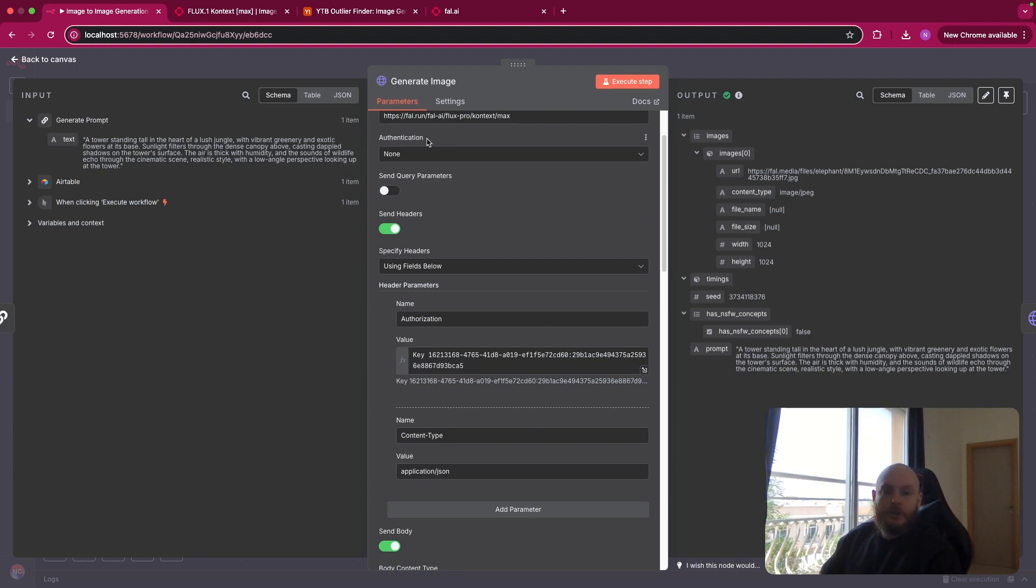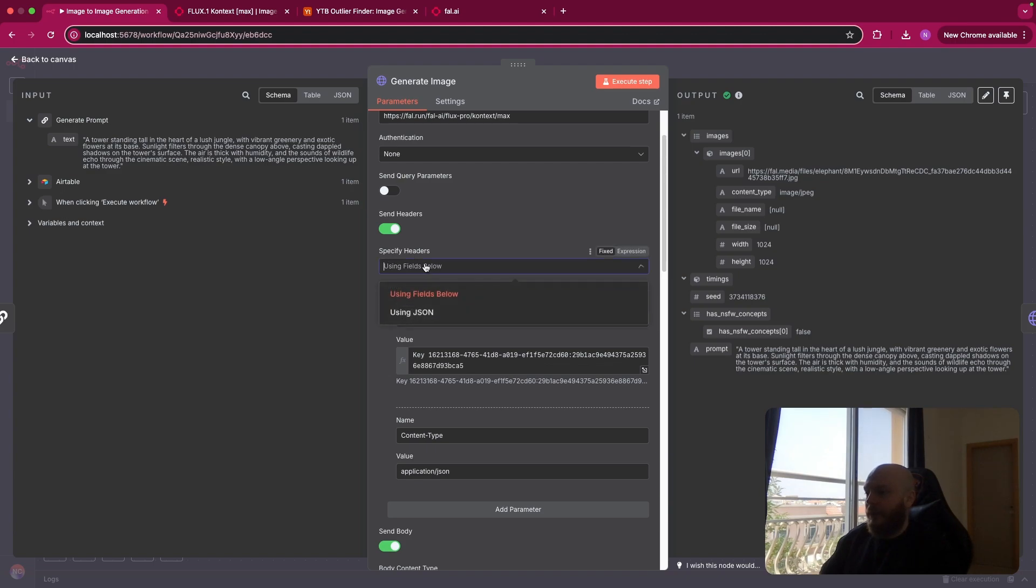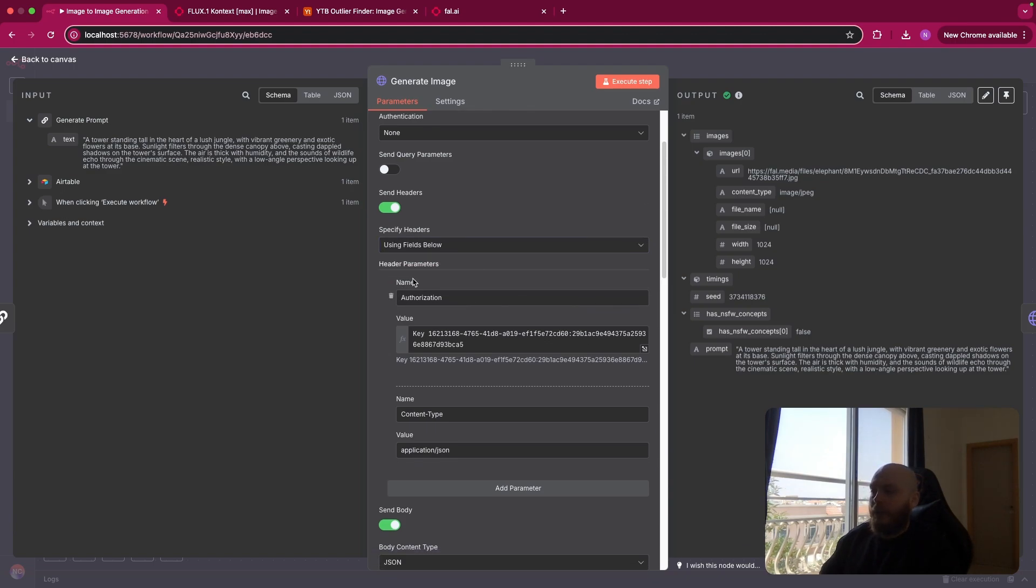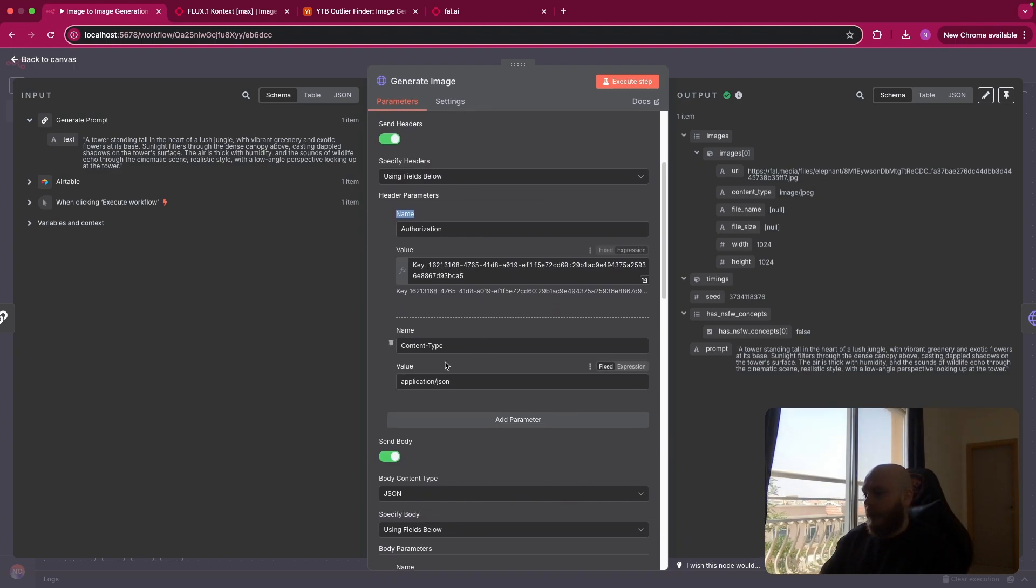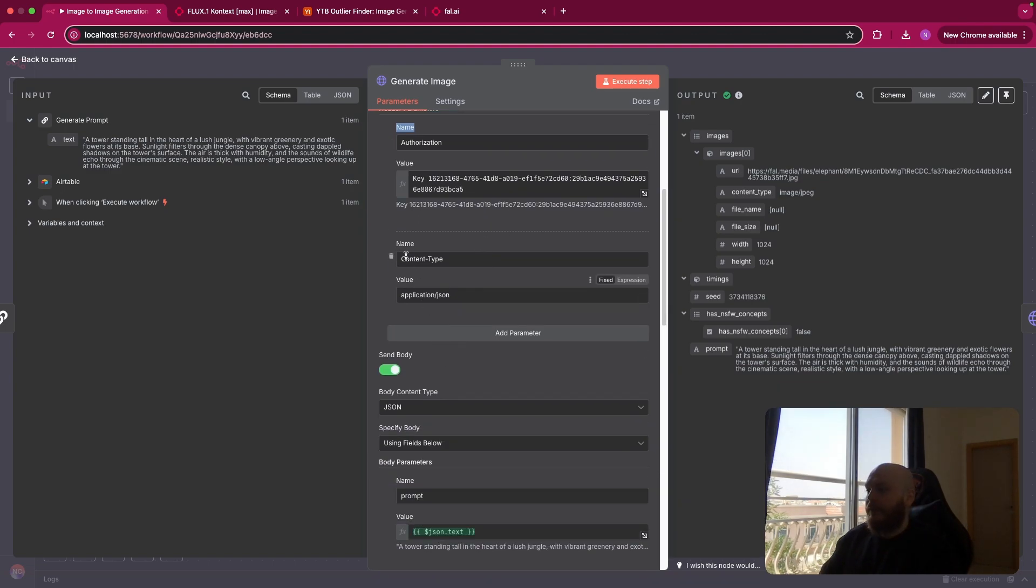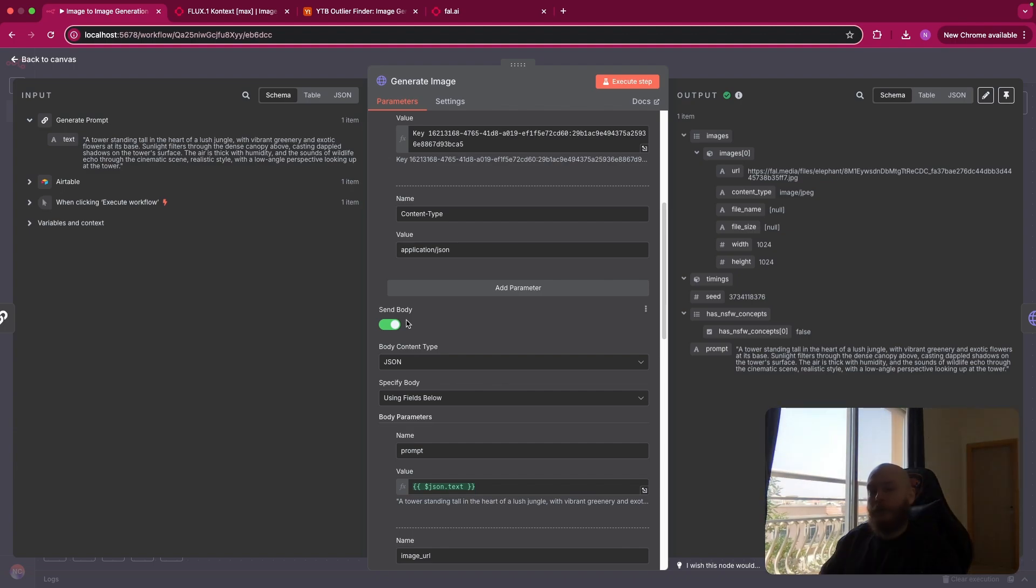You don't need an authentication because we'll use an API key. So to do so, you just go on your File AI account, you go to API key and you generate a key. Then we'll need a header. So you specify the header using the field below. The first parameter is authorization. You write in the value key space and you enter your API key. So obviously I will delete this key just after this video. The second variable is content type and the value is application slash JSON.